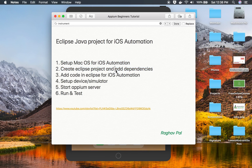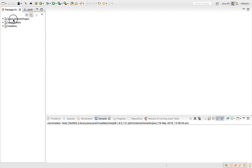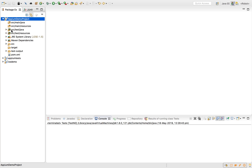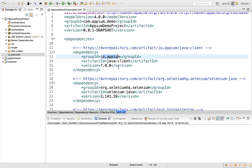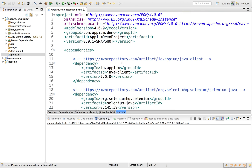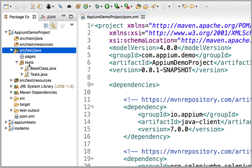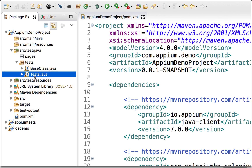In our earlier session we created an Eclipse Java Maven project and added Maven dependencies. We also added TestNG. Now we will start adding the code in our Eclipse project for iOS automation. If I go to Eclipse, this is the Appium demo project we created earlier — it is a Maven project. In pom.xml I have added dependencies for the Appium Java client, Selenium Java, and TestNG. The TestNG plugin should already be added to Eclipse.